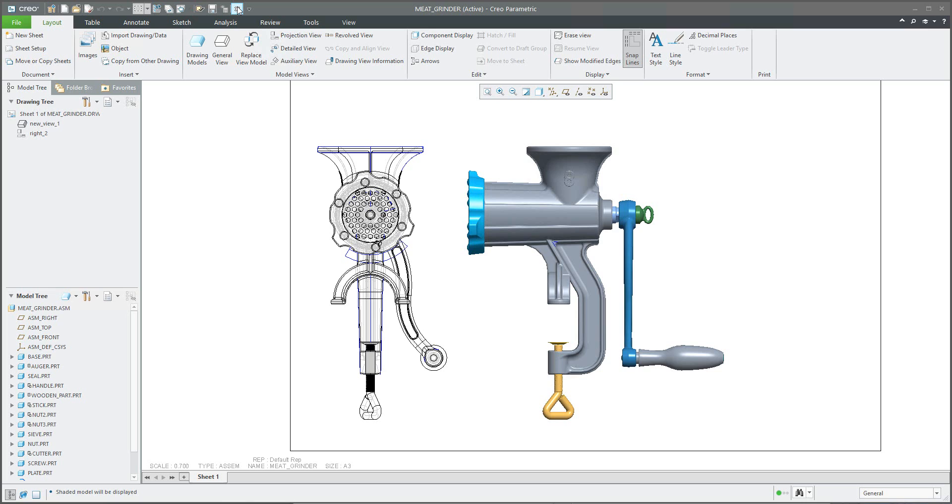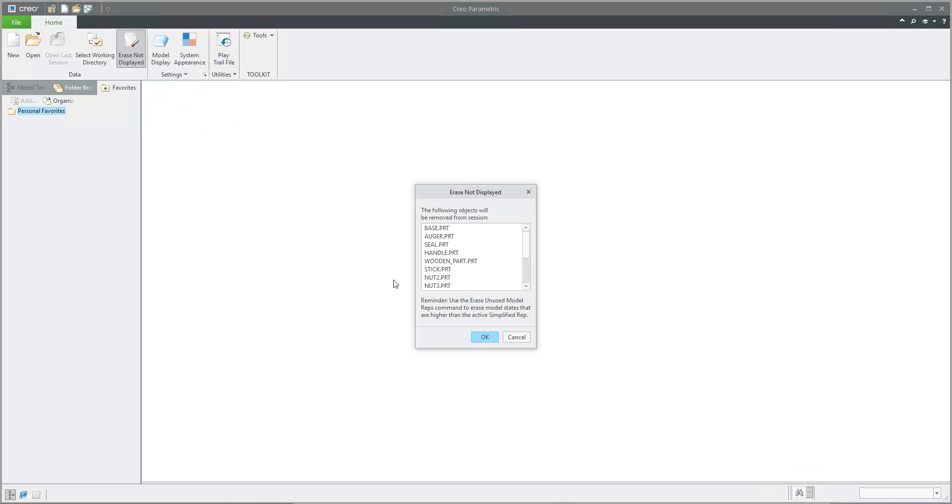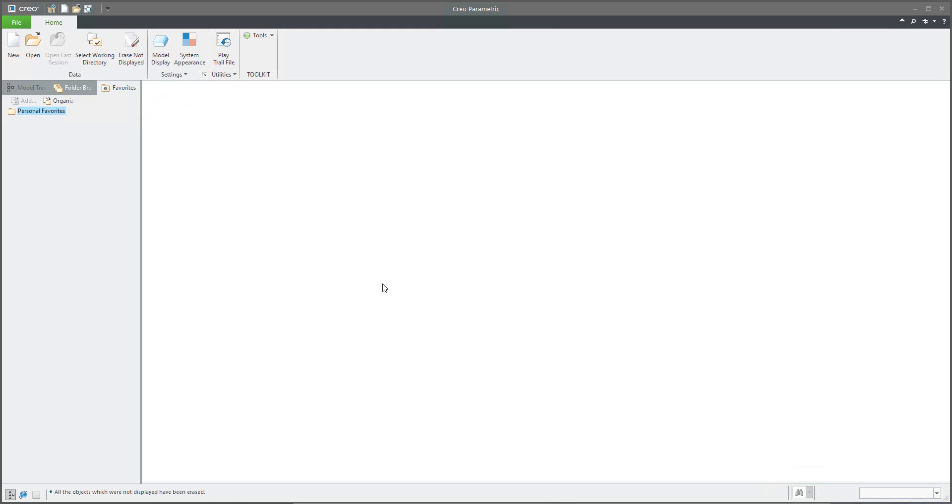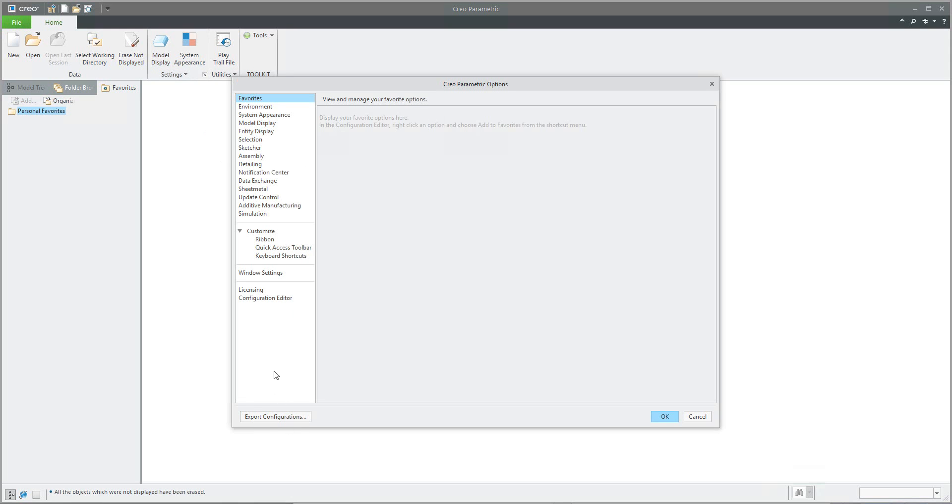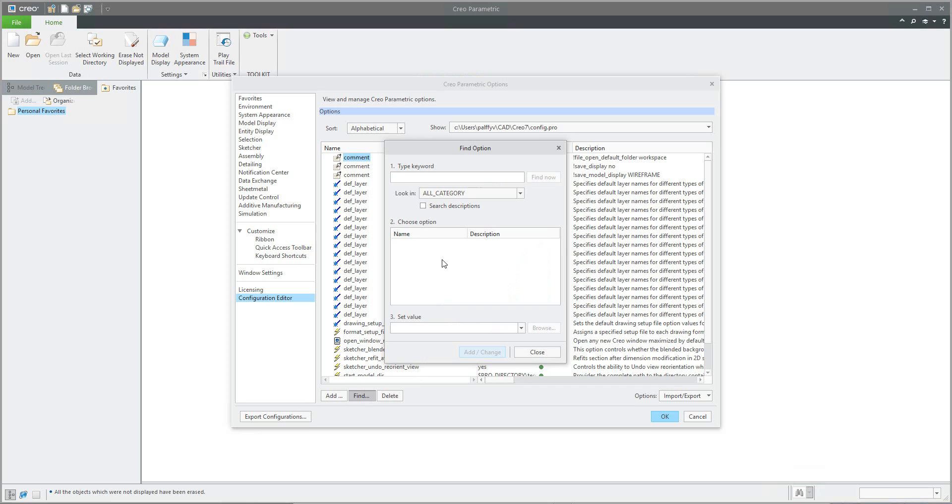No problem. I will show you. I will close this window. I will erase everything from the memory. Erase not displayed, so right now there's nothing in my memory, and we will set up the configuration option based on the configuration editor. I'd like to find save display.